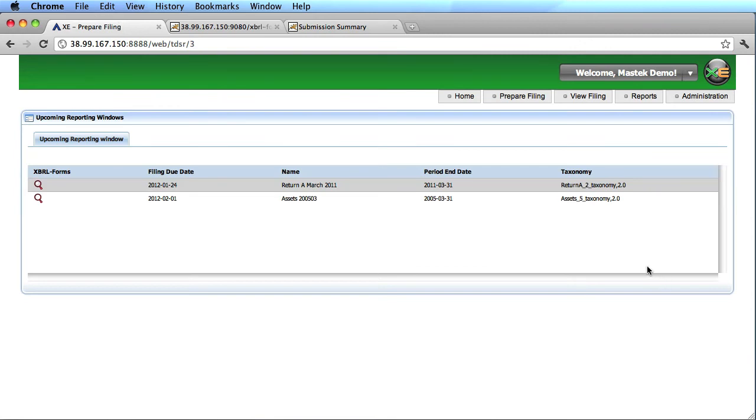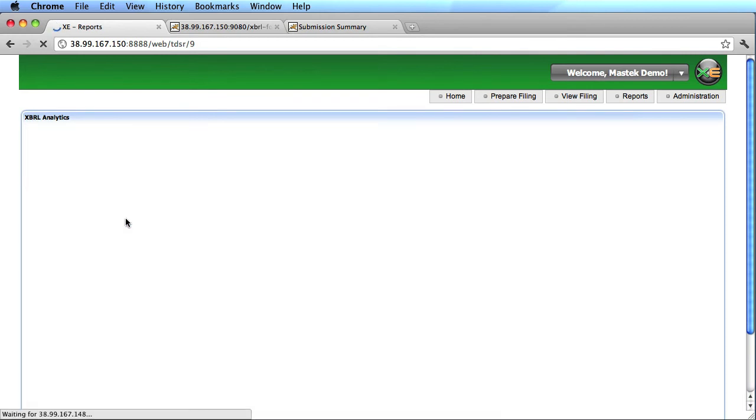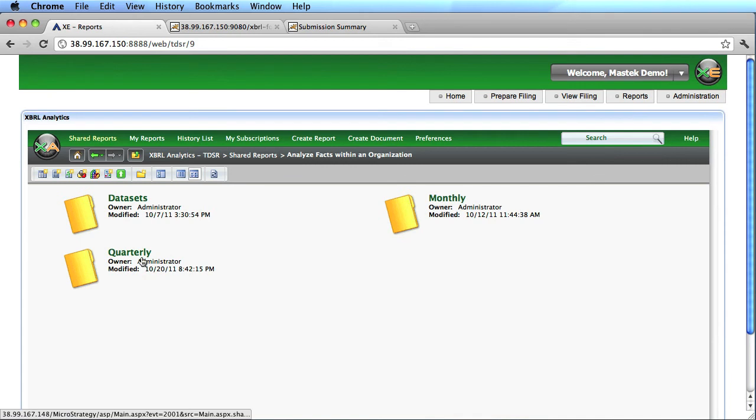Once I've submitted the filing, I'm going to go into reports. There's a variety of out-of-the-box reports available with XBRL analytics, and what I'm going to do is look at a report for analyzed facts within an organization.